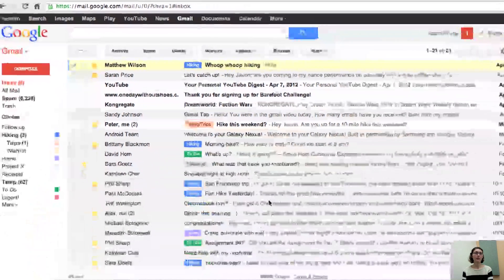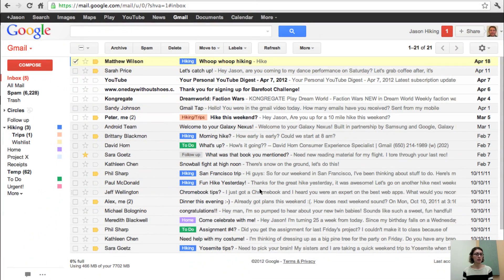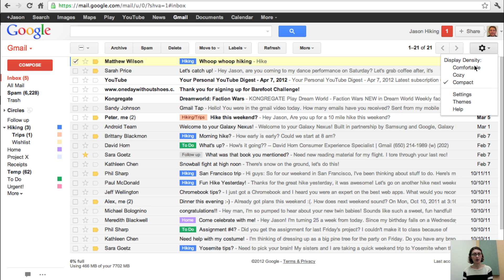Right now, Gmail still is looking kind of white. Let's put in a little bit of color. So click the gear and choose themes to see your theme options.